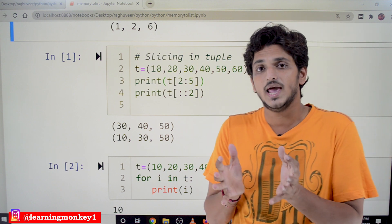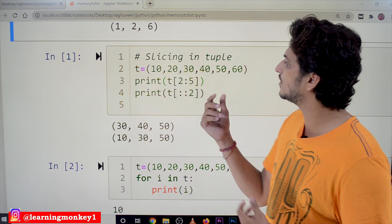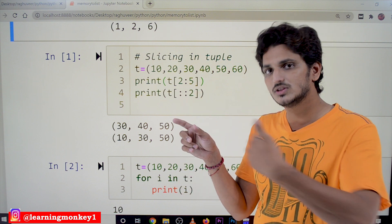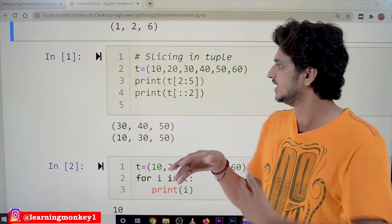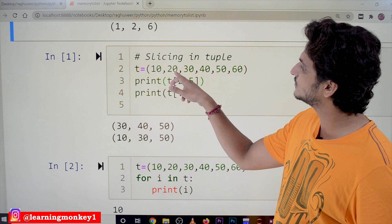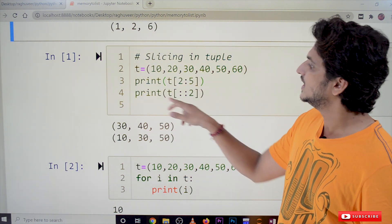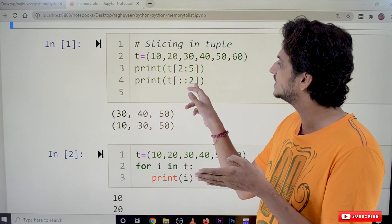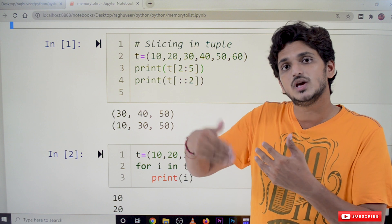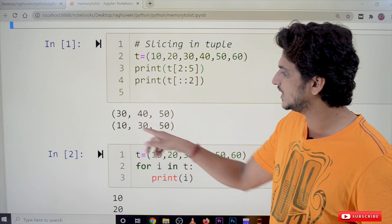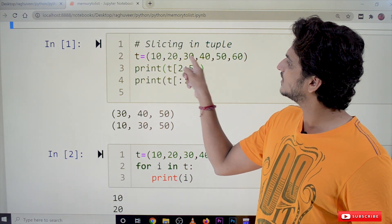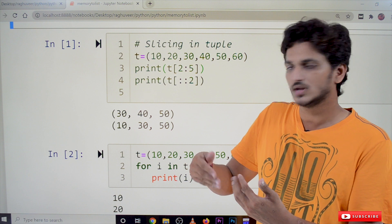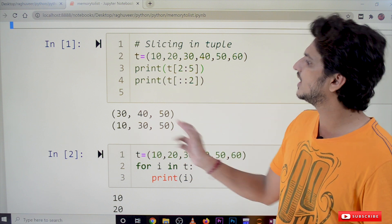Slicing in tuple: a part of the tuple can be accessed using the slicing operator. We can mention the starting and ending position — the ending position is not included. So t[2:5] means the elements at positions 2, 3, and 4 are returned; position 5 is not included. That corresponds to values 30, 40, 50. We can also add a step value — for example, if the step is 2, it will display every other element, skipping one at a time.